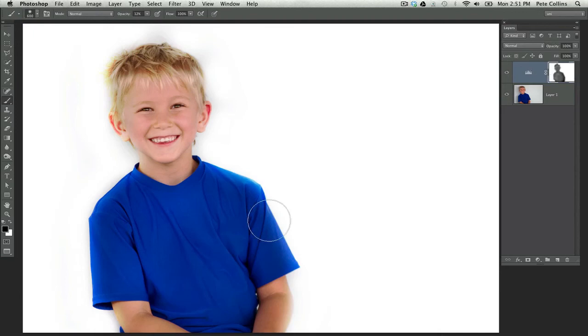Once again, I'm Pete Collins, one of the Photoshop guys here at Kelby Media Group. And I hope this was a helpful tutorial for you. And I hope to see you more in the future.